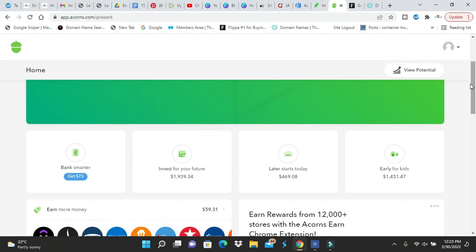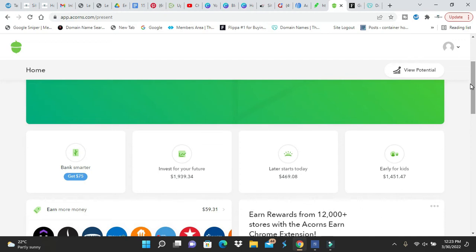But the one thing they're leaving out is Acorns was not meant for you to throw $34 in and they'll invest for you. The main thing about Acorns is the roundups. You're paying for the roundups. That's what you're paying for.